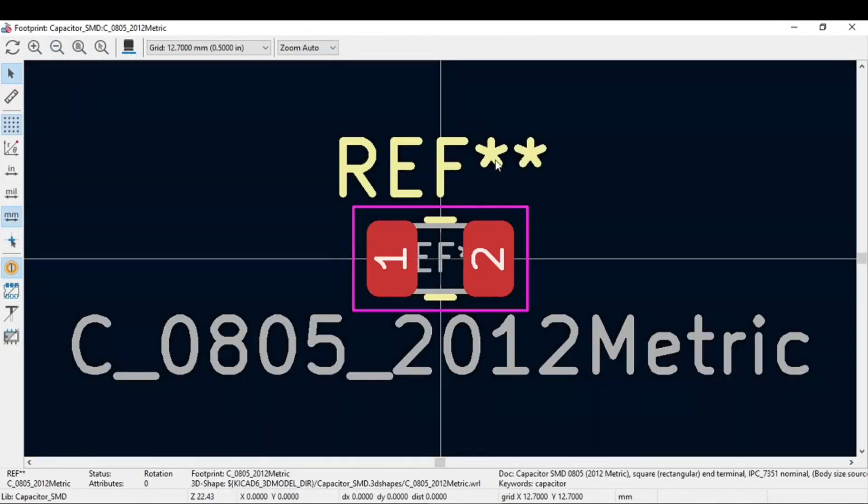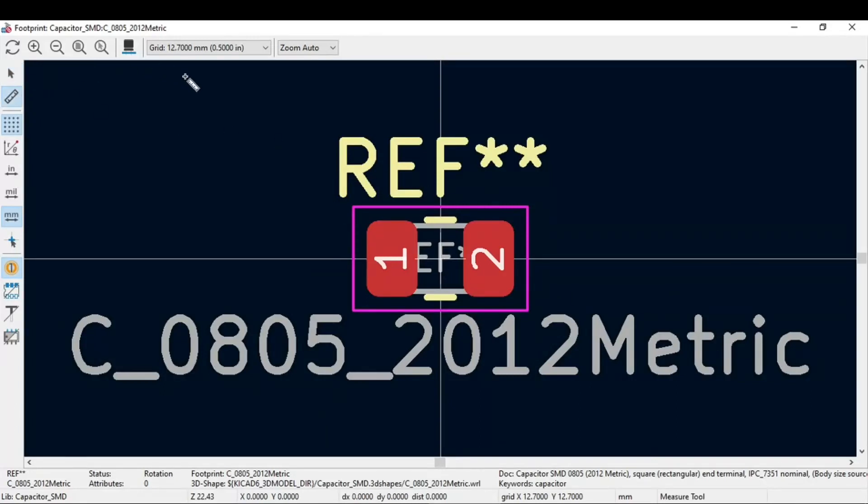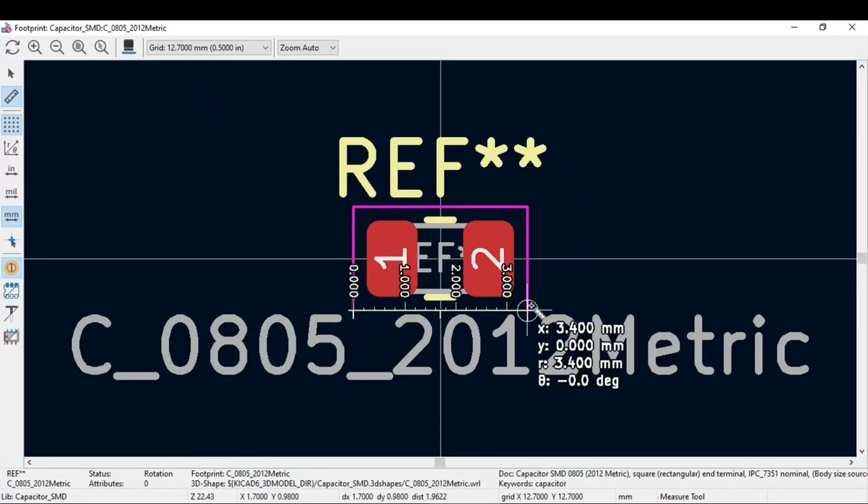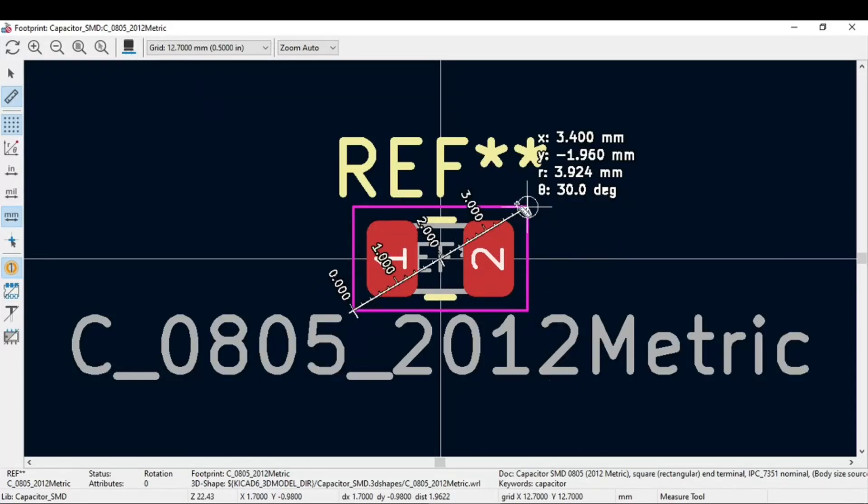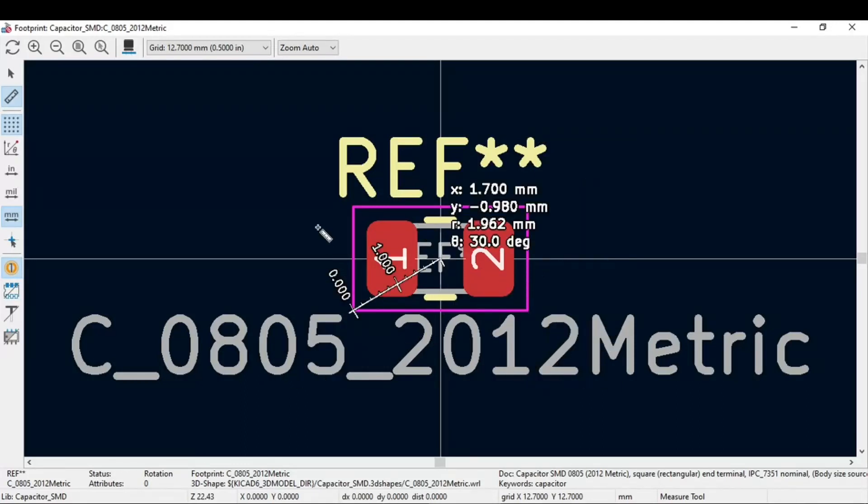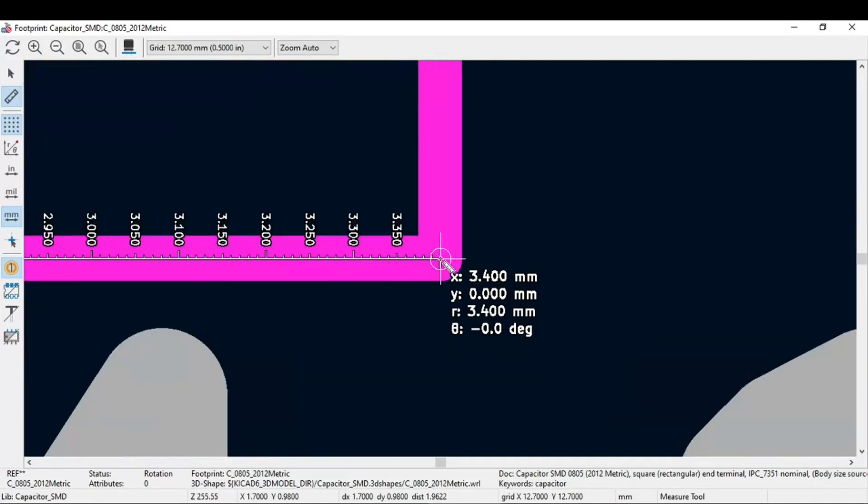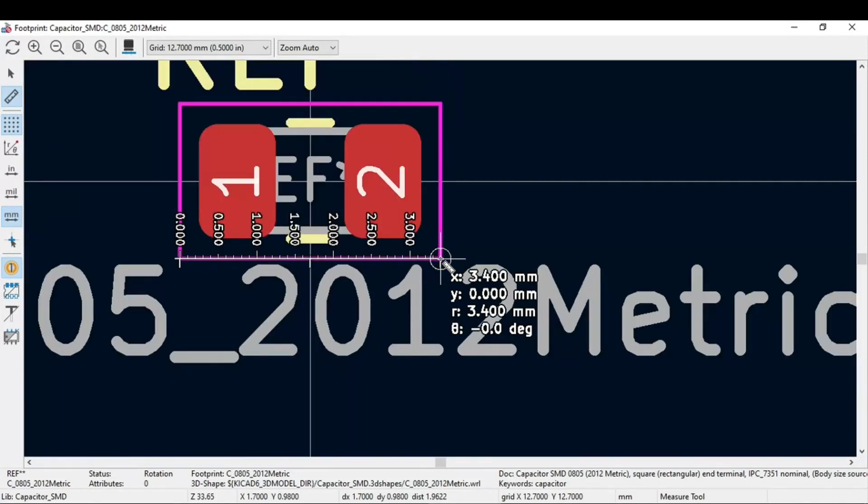You need to click on this and click on view selected footprint in the footprint viewer. What it shows is the footprint. Now you can measure this dimension of this 0805 capacitor. In 0805 it is fixed, but there are some components where you need to measure the dimension. So this is the tool where you can do that.